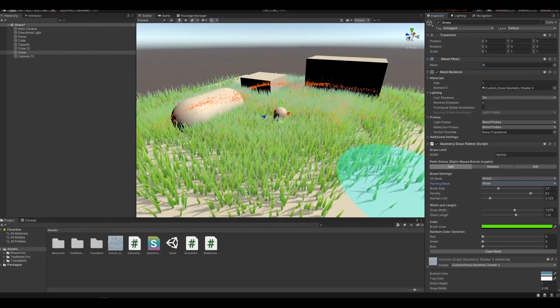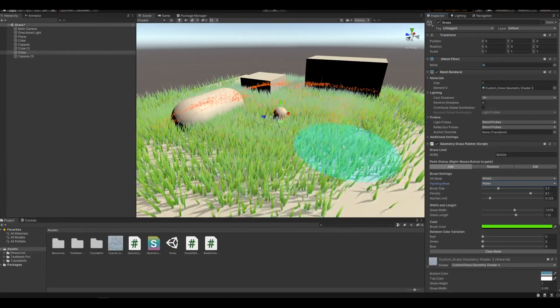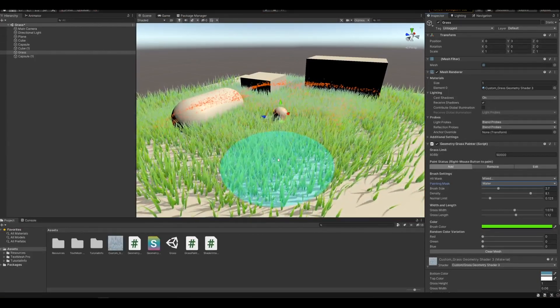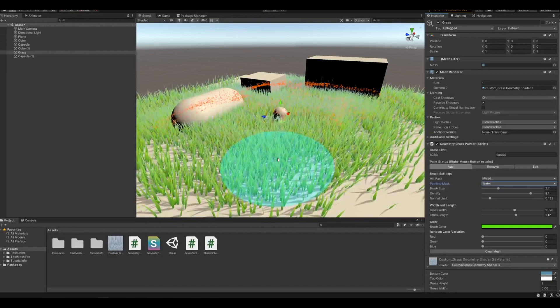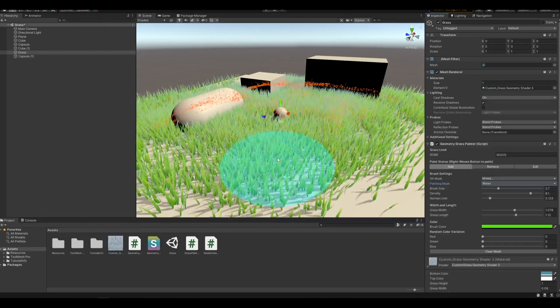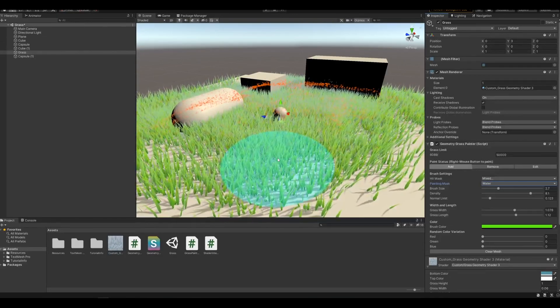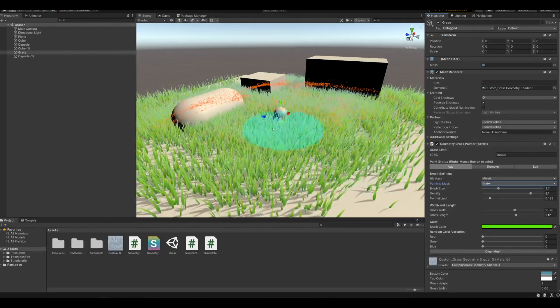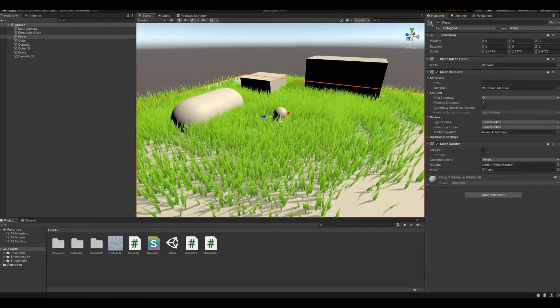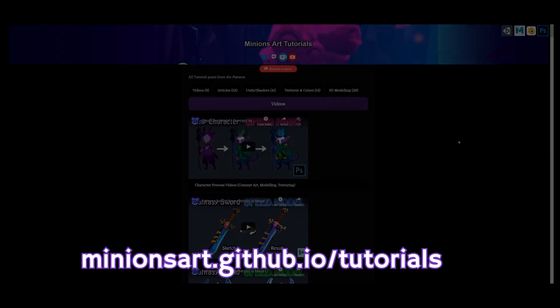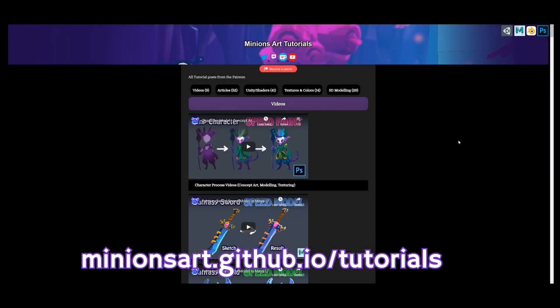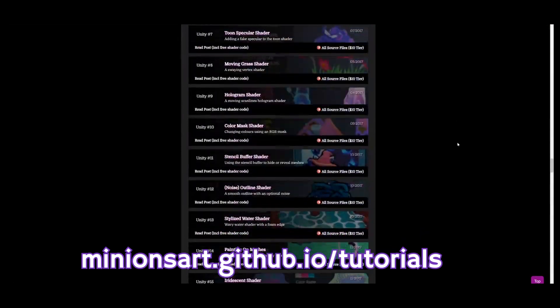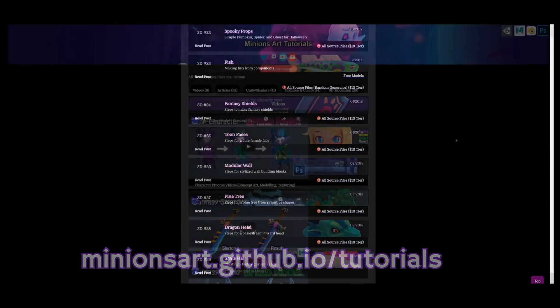And I think that's everything. So that's my grass painting tool. If you want more of an explanation on how it works, the linked posts have a breakdown, and I tried my best commenting the code. I hope you found it useful, and thanks for watching. If you want more tutorials, please check out my GitHub page. I've got tons of posts and articles about stylized 3D and effects in Unity there.